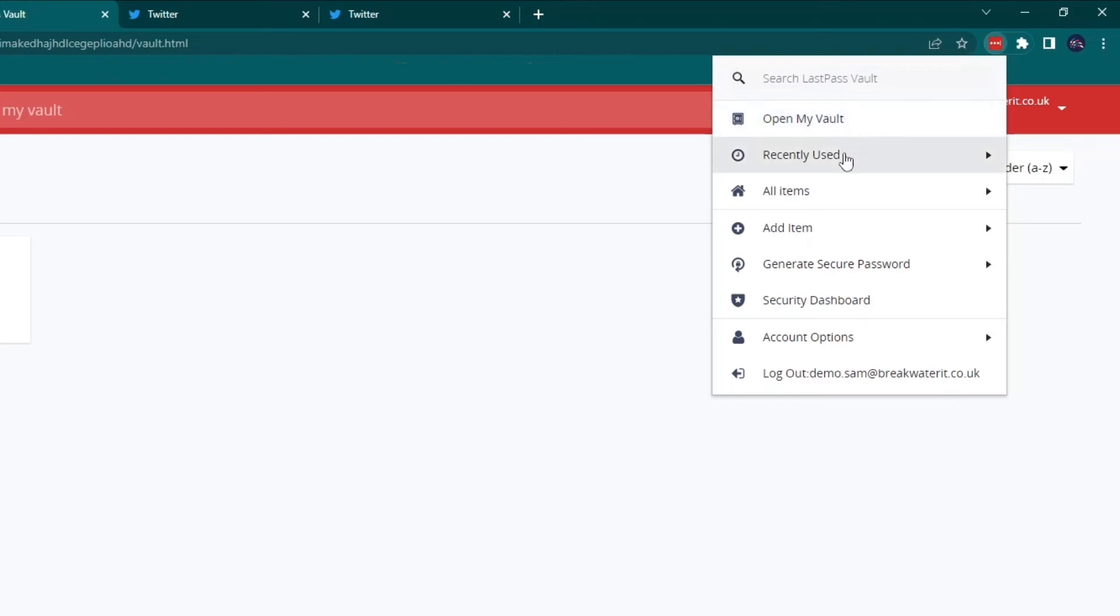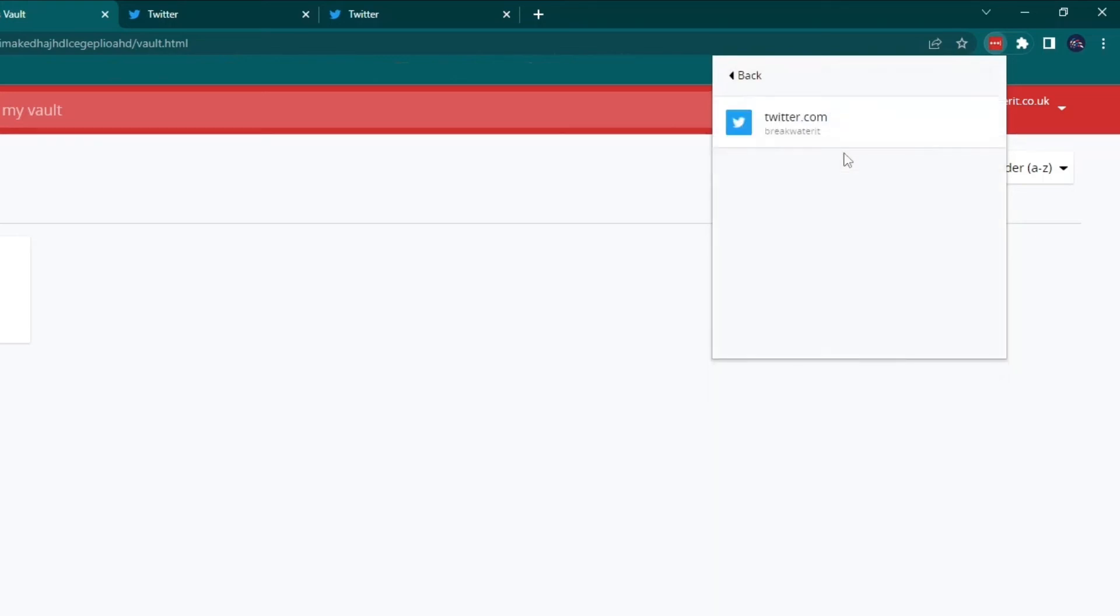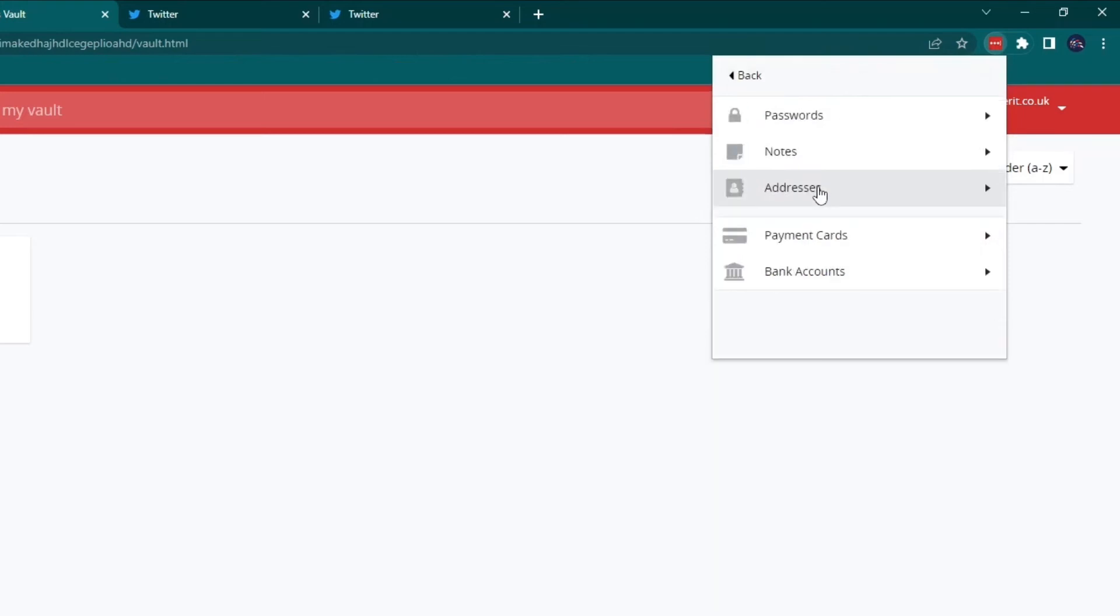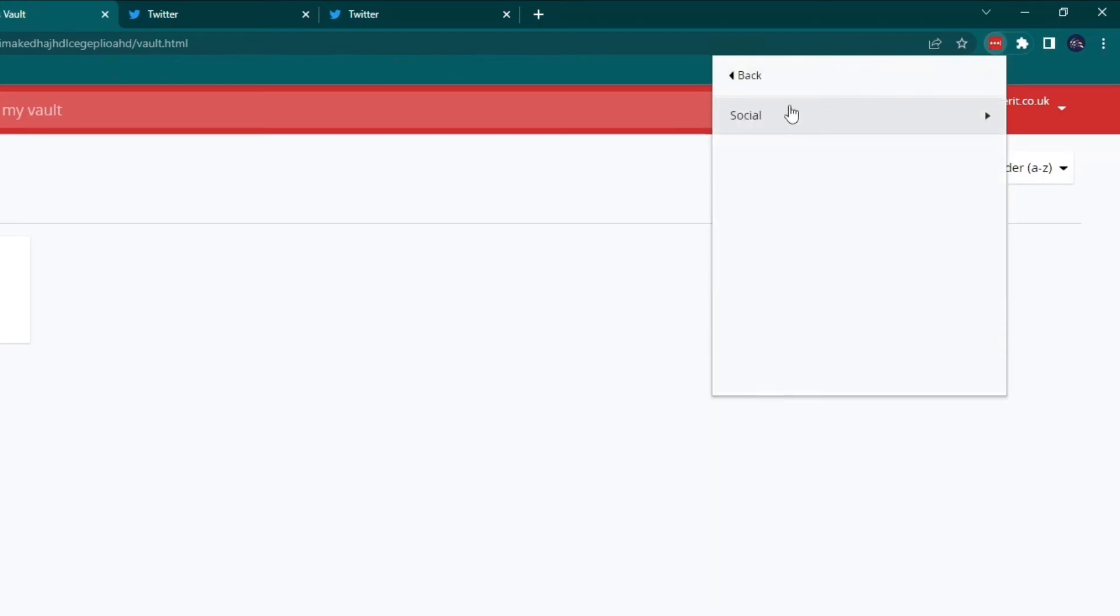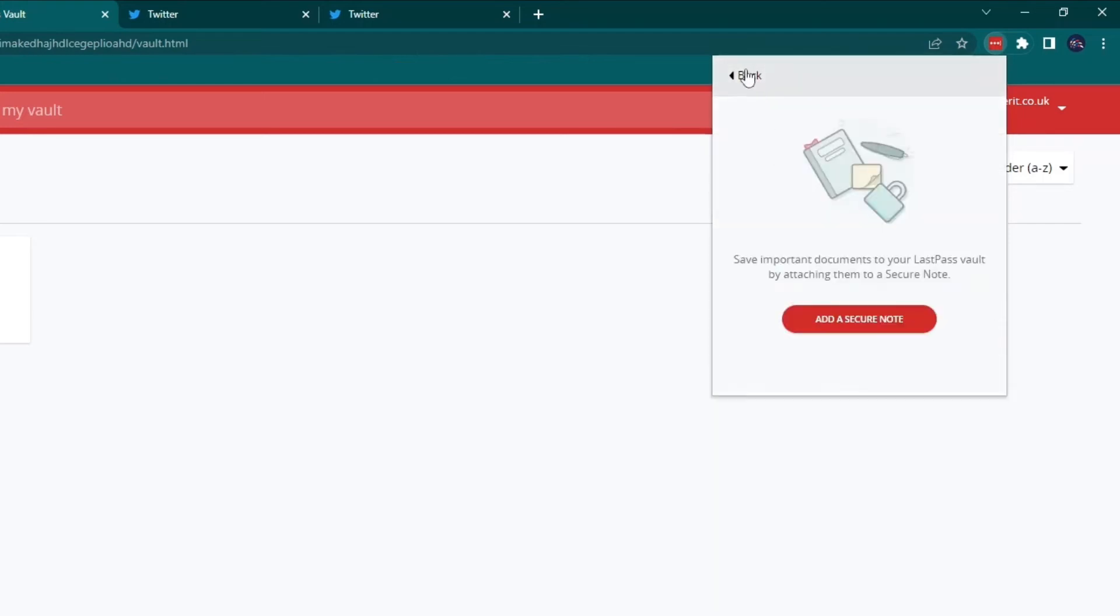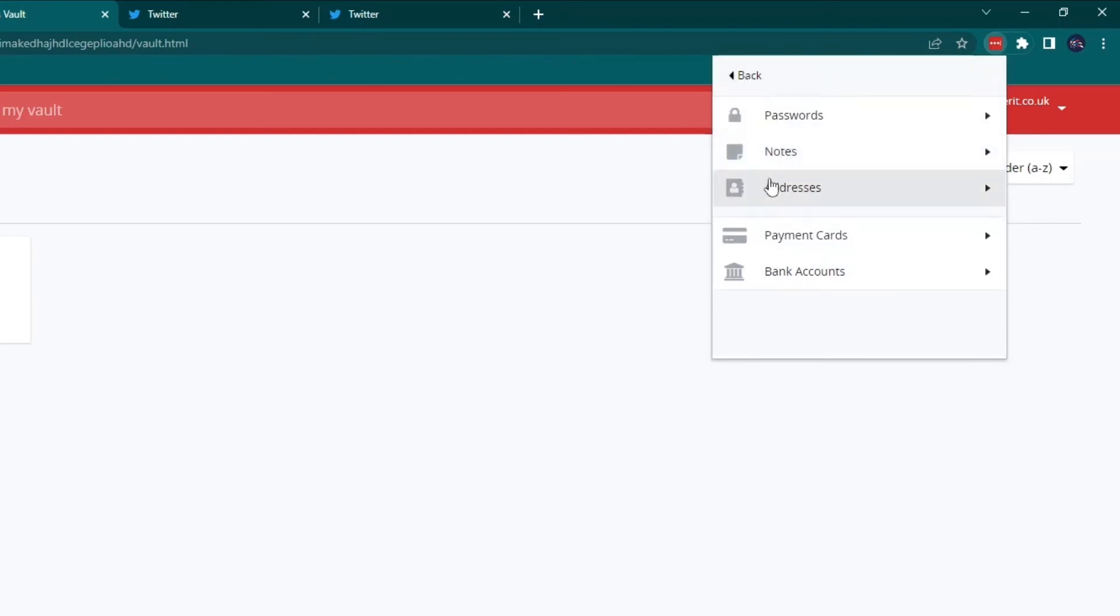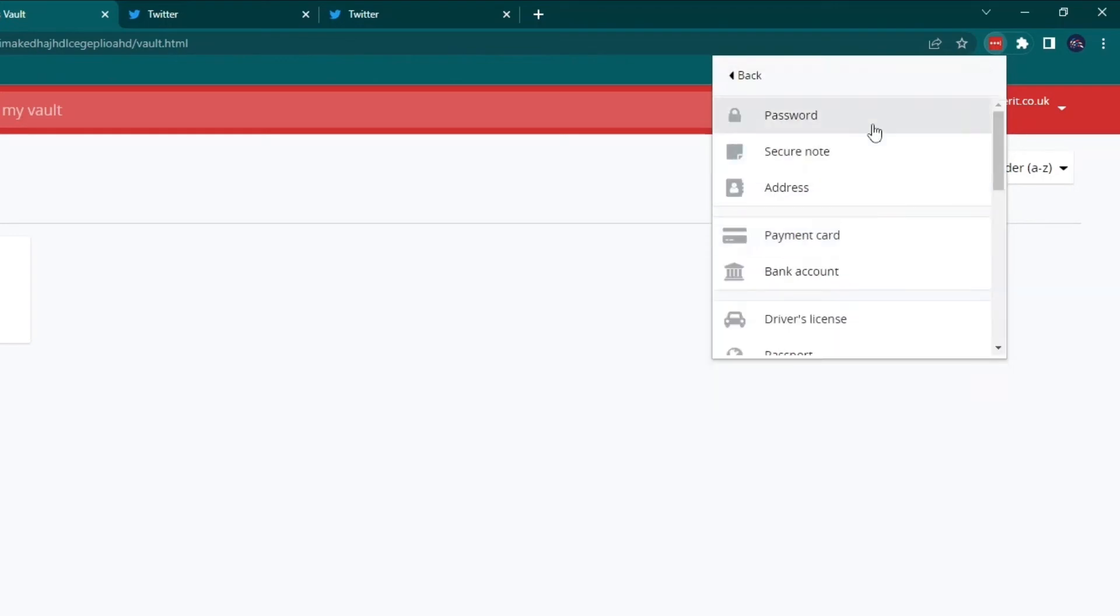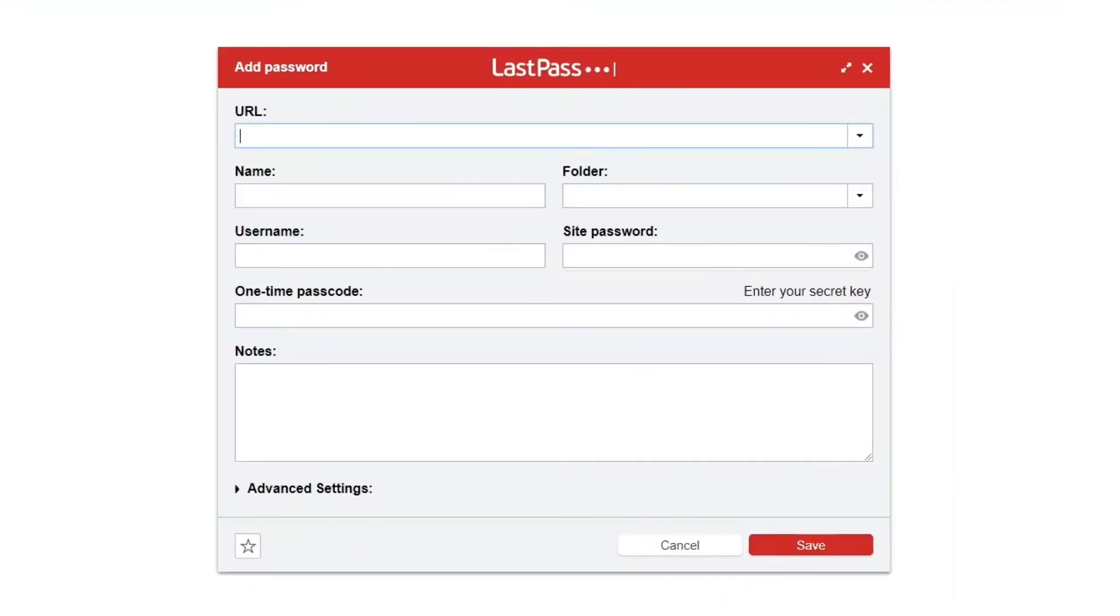You have a recently used section, so you can see all the passwords that you have recently accessed. There's also an all items section, so you can go in and you can search for passwords, you can search for any notes you have saved and so on. You can also manually add an item here, so if you want to add a password here, then you can do so and that will open a pop-up like this.